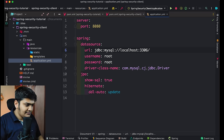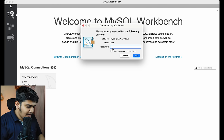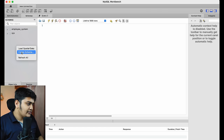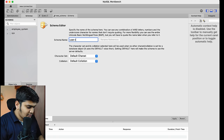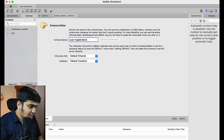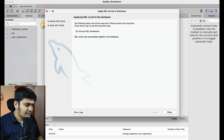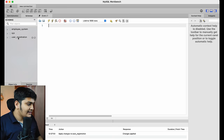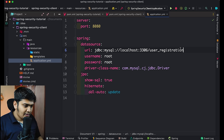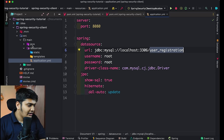Now let's go to MySQL and create the schema. I'll open MySQL Workbench, connect, create a new schema, and name it 'user_registration'. Apply the changes and close. You can see that the user_registration schema is created. I'll use this same schema in IntelliJ IDEA.